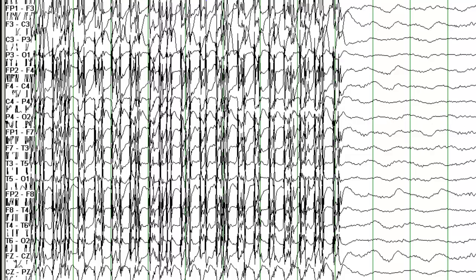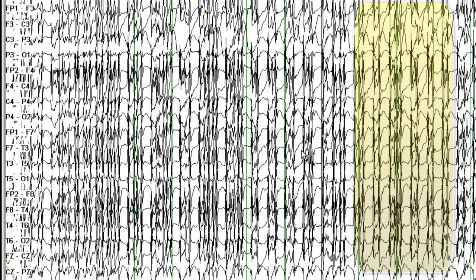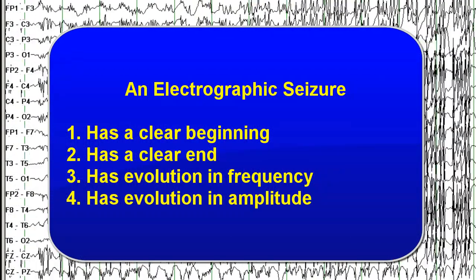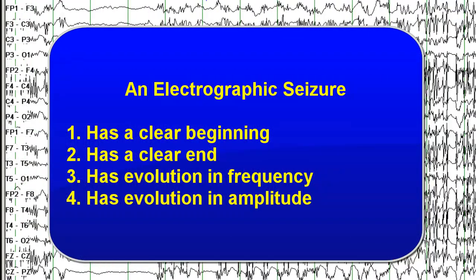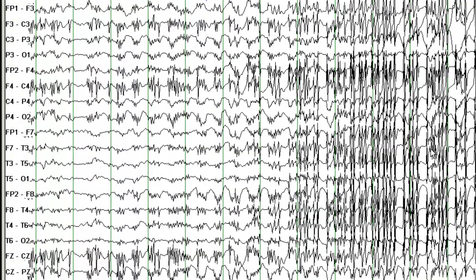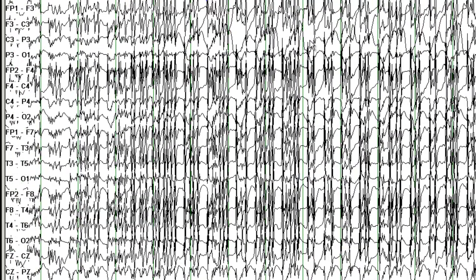You see more or less disappearance of these spikes in waves. By definition, this is an electrographic seizure. What is the definition of an electrographic seizure? You need to have a clear beginning — which you do have. You need to see a clear end — and you do see a clear end. You want to see evolution in frequencies and amplitude, which you can recognize here.